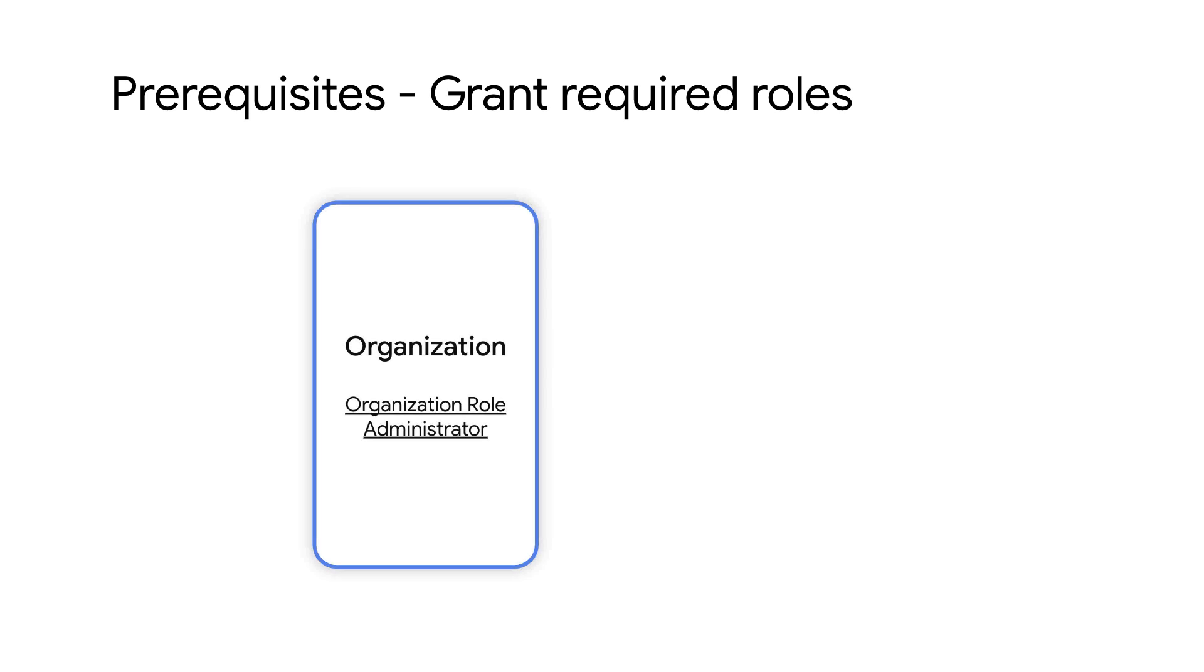Before we begin, let's look at some prerequisites. First off, make sure you have the correct permissions to create and manage custom roles. Custom roles can be created either at the project level or the organization level. For the organization level, you'll need the organization role administrator role. For the project level, you'll need the role administrator role.